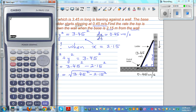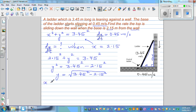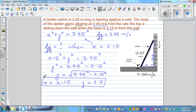Using the calculator: square root of (3.45 squared minus 2.15 squared) gives approximately 2.69, so we write Y as 2.7. Therefore, when X is 2.15 meters, Y is 2.70 meters. We'll use this value later.